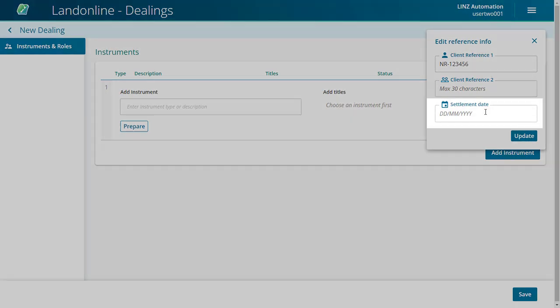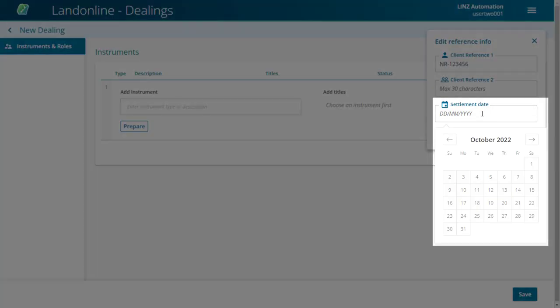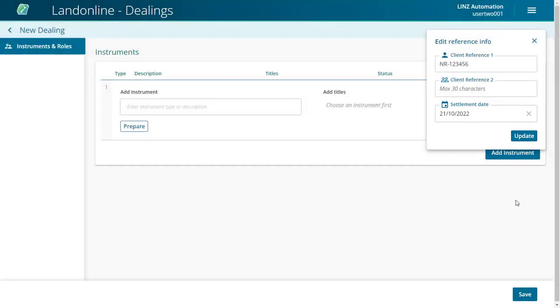If required, you can add a settlement date from the Settlement Date field. Click into the Date field and then either type in the date or select the date using the Date Picker.